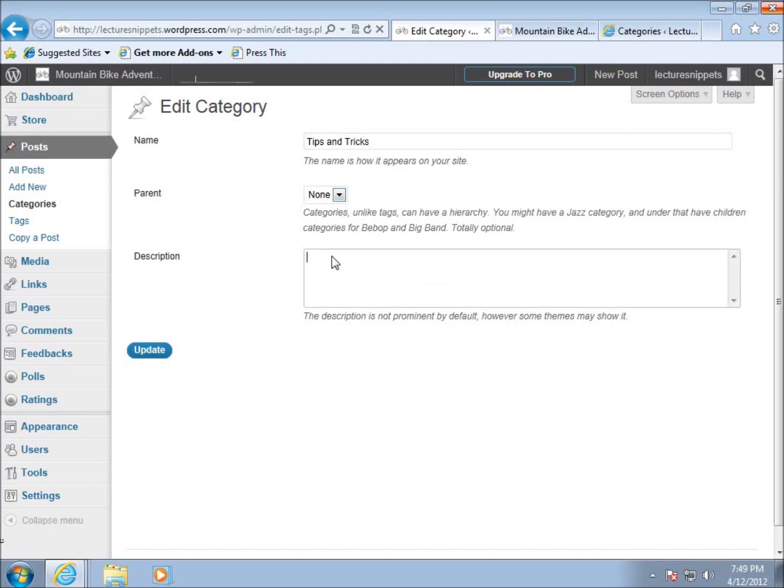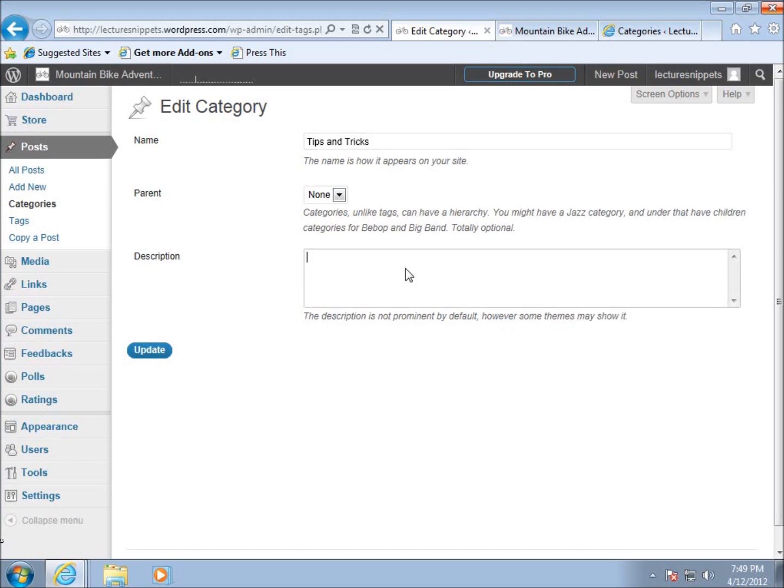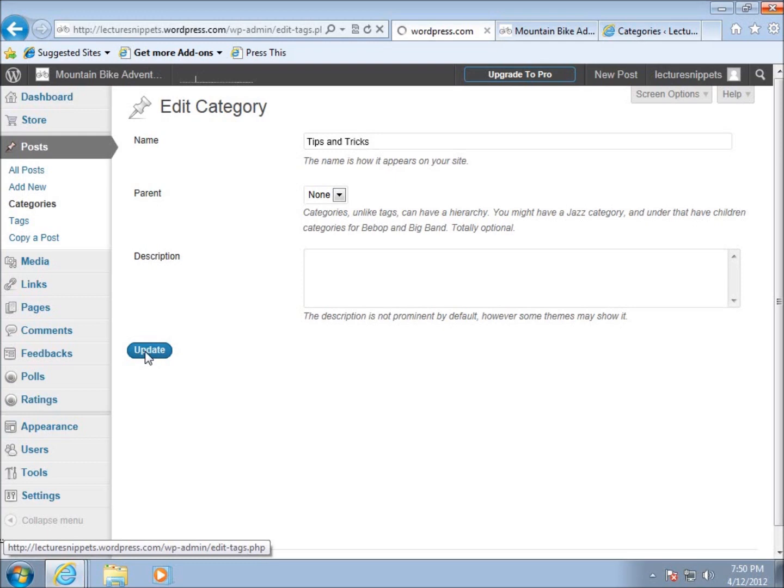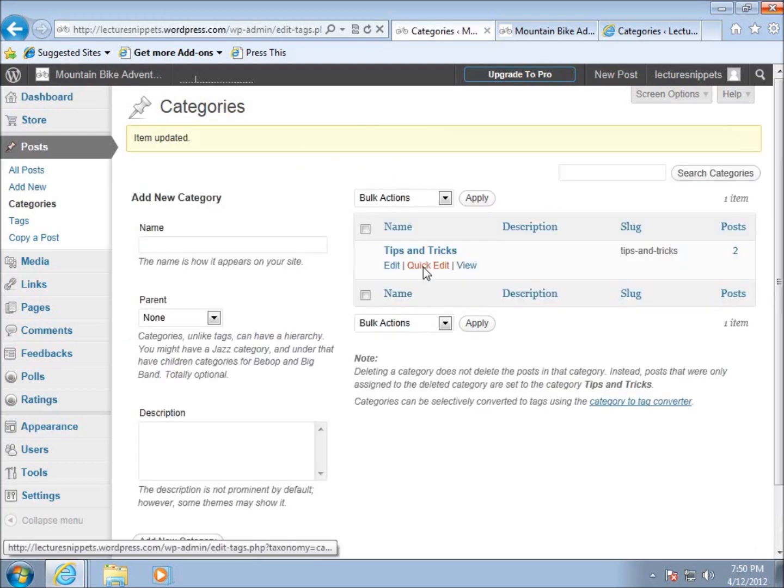The description is optional. Some themes may show it, but I typically do not add a description. I'll hit update and you'll see it's renamed to tips and tricks within WordPress. I have the option of going back in and renaming it again or editing it.